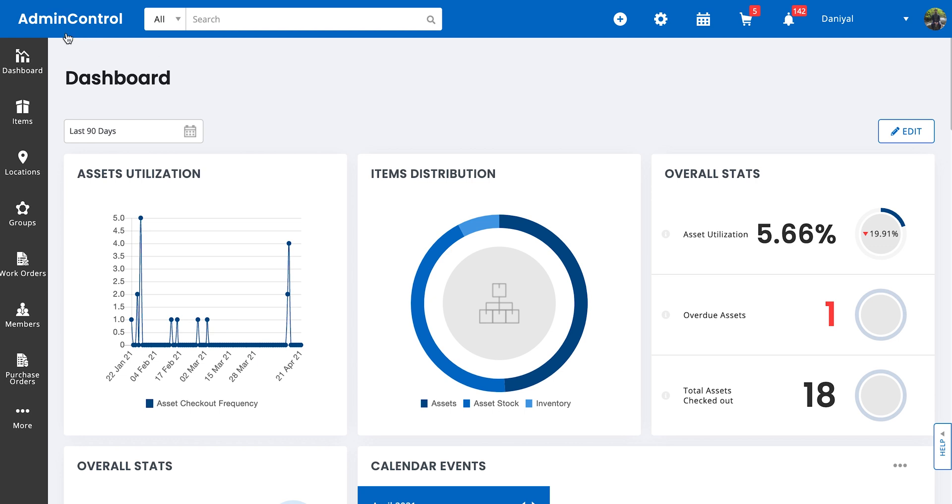Then we have the top navigation bar. Over here, you have your company name. You can always replace this with the logo of your company by going into company settings.